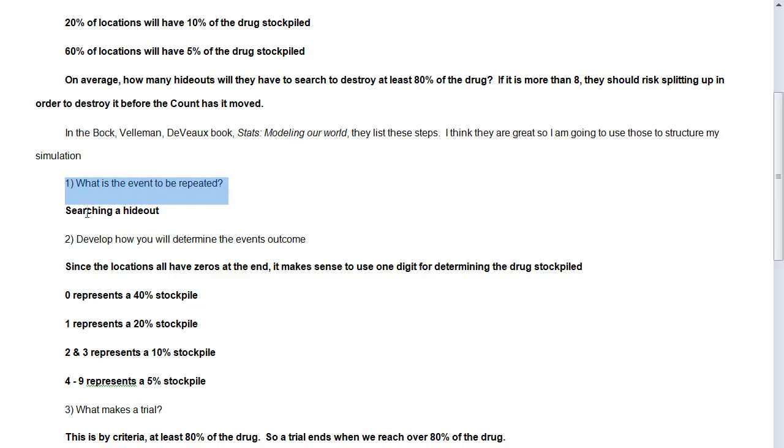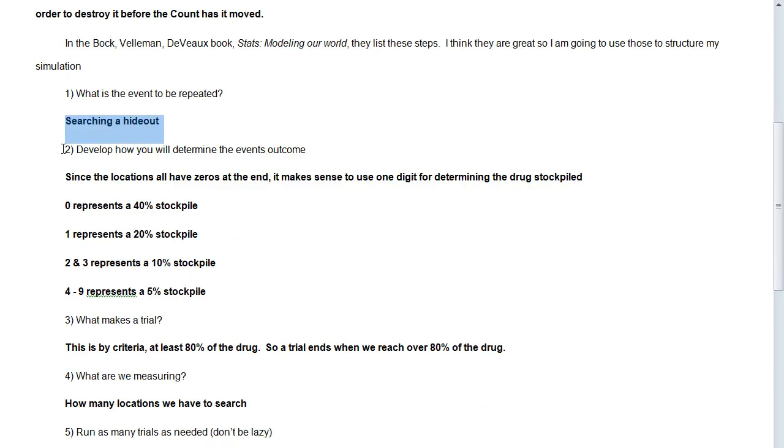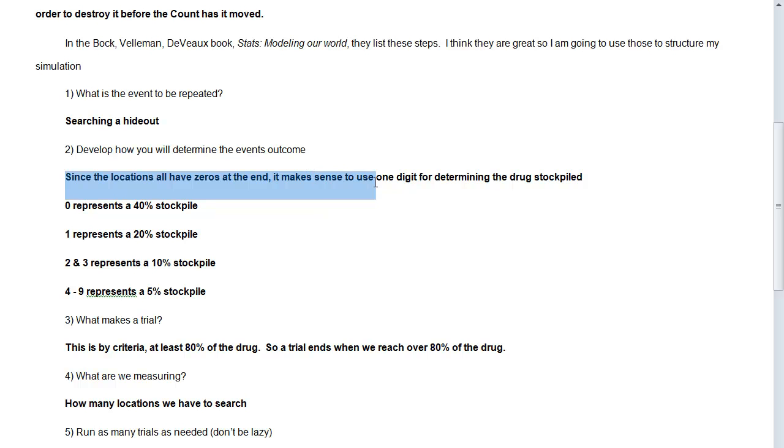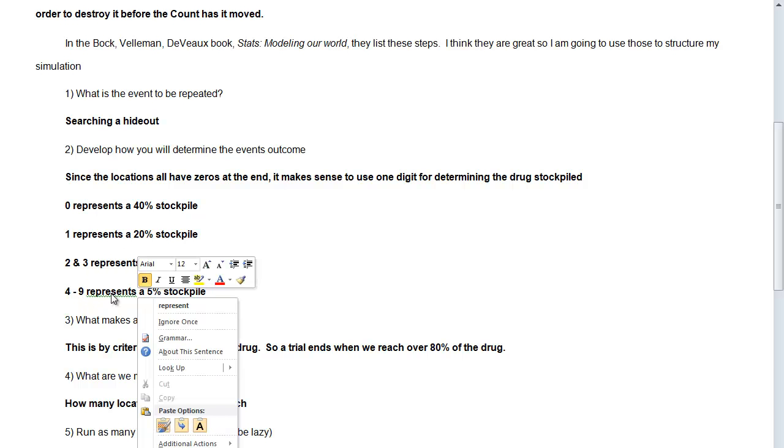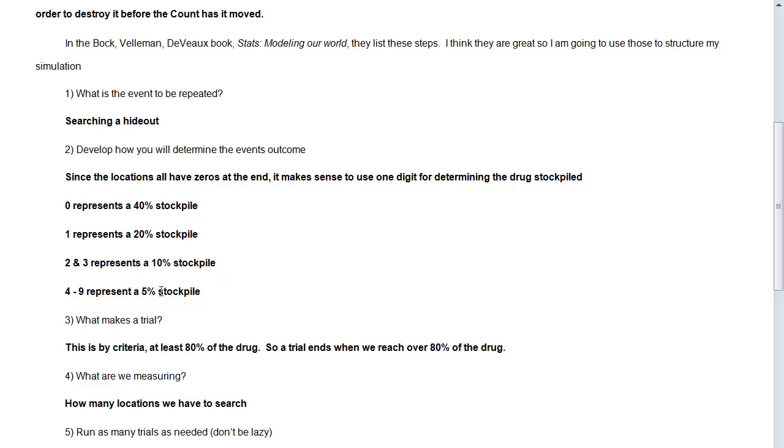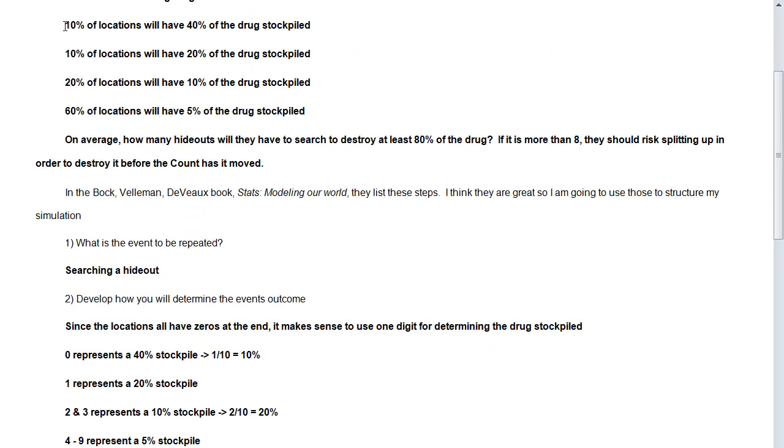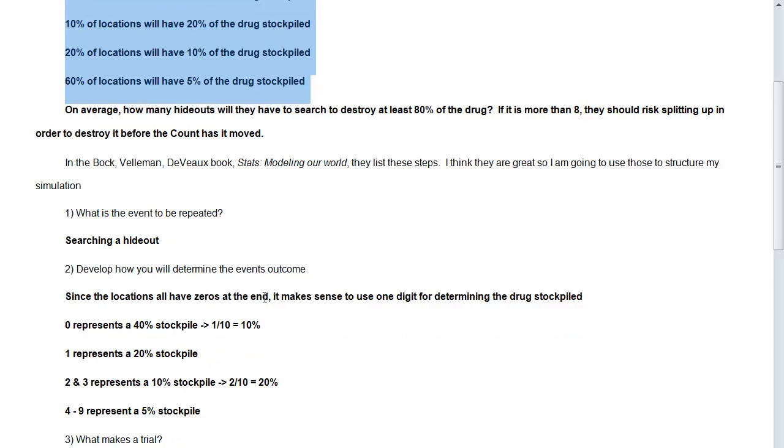So what is the event to be repeated? So that's searching a hideout. And now, develop how you're going to determine the event's outcome. Well, since all the location probabilities have zeros at the end, it actually makes sense to use one digit for determining the drug stockpile. So if a zero shows up, that represents that 40% of the stockpile is there, and there's only a couple of those locations. One represents 20% of the stockpile. Two and three is going to represent 10% of the stockpile. And four through nine would represent 5% of the stockpile. And why do we do that? This is because, remember, if you have one digit out of 10, that would be equal to 10%. Down here, if you have two digits out of 10, that's going to be equal to 20%. And so that fits with what Felicity found up here.